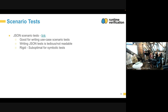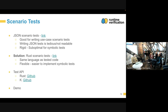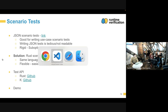These scenario tests are good for simulating user actions and writing use case tests. However, writing JSON tests is a bit tedious and the result is not as readable as I would like. Also, it's a bit rigid when we are trying to write symbolic tests or do property verification. Our solution is to write tests in Rust — the same language as the tested code — which is flexible and makes it much easier to implement symbolic tests.